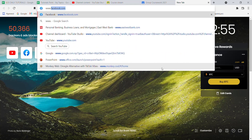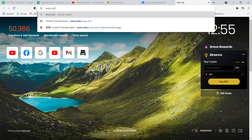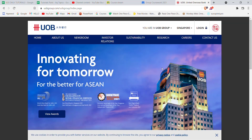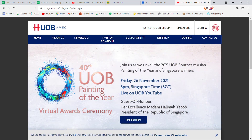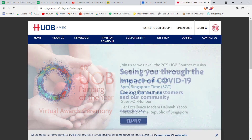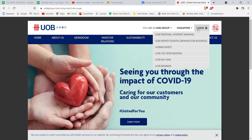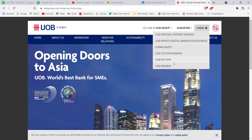Type in www.uobgroup.com and hit Enter. After the homepage of the United Overseas Bank opens up on your screen, on the top right corner of your screen you'll see a Login button — go ahead and click on it. Once you click on the Login button, a menu will pop up on your screen. On that menu, click on the UOB Personal Internet Banking option.